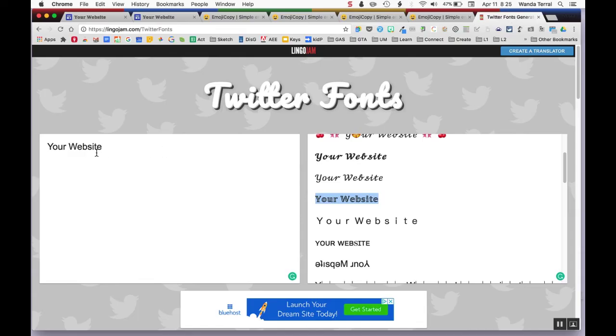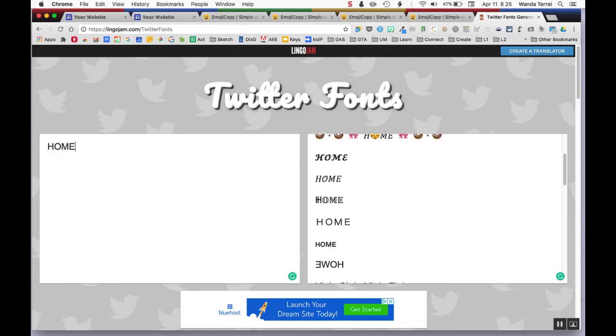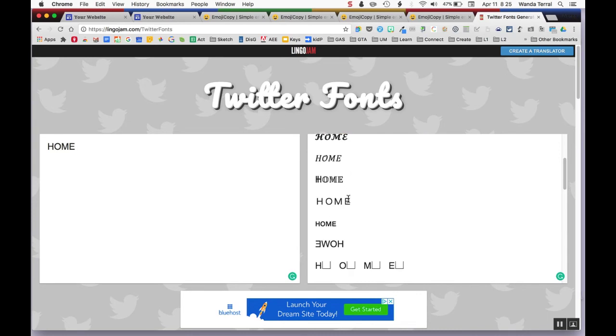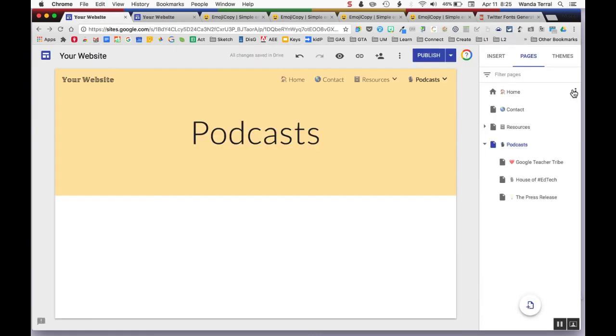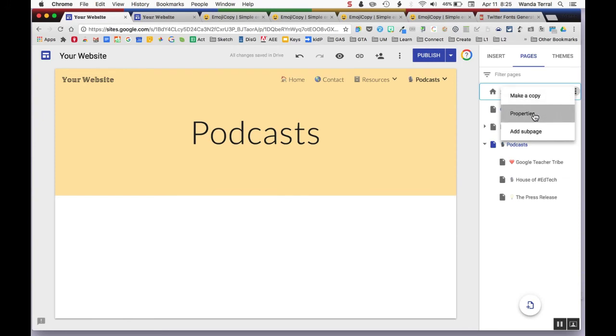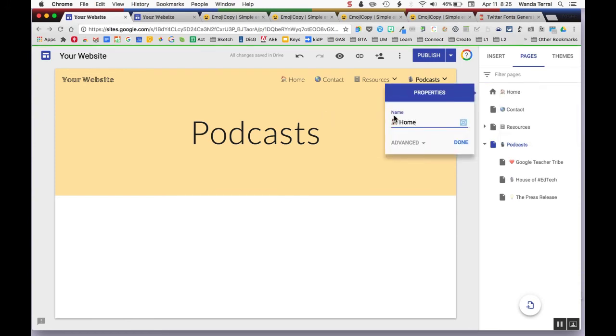So you can also do the same thing, copying and pasting into the properties of the page. So we had the icon, now we have the special font.